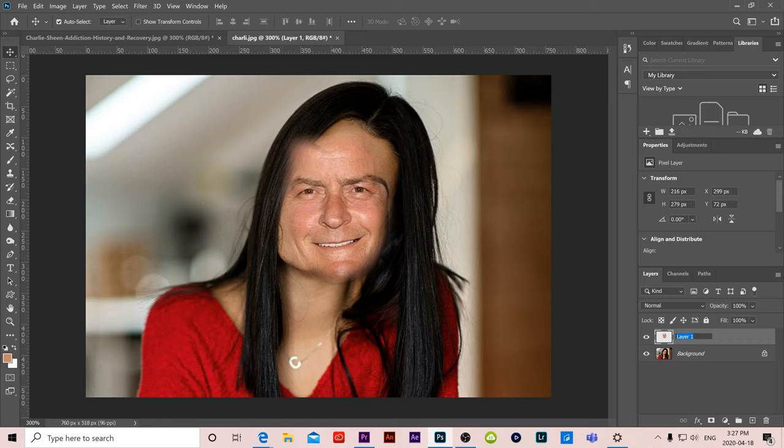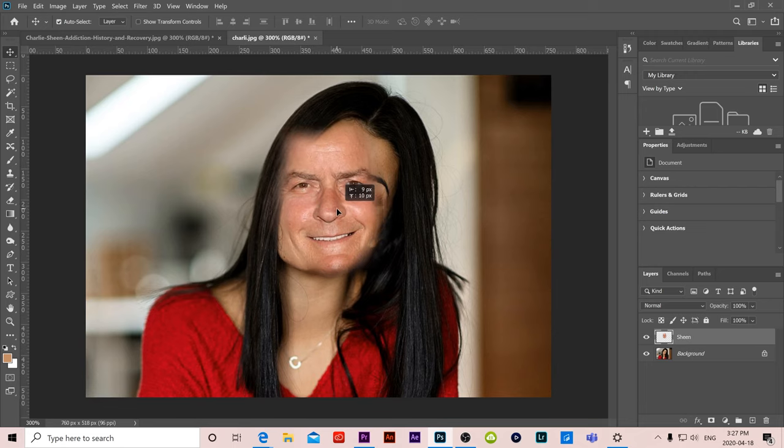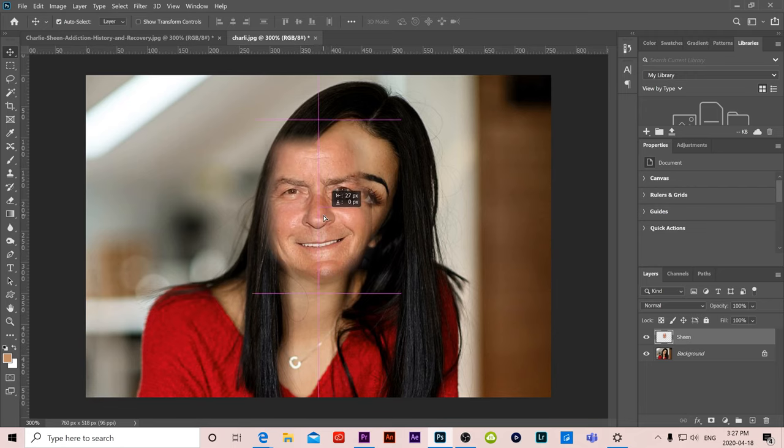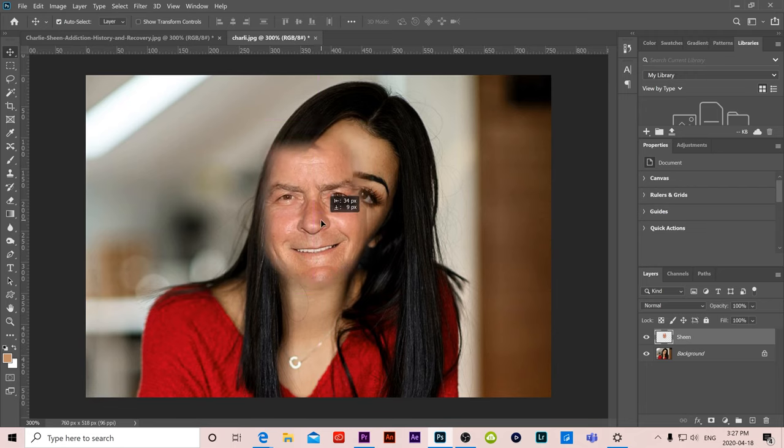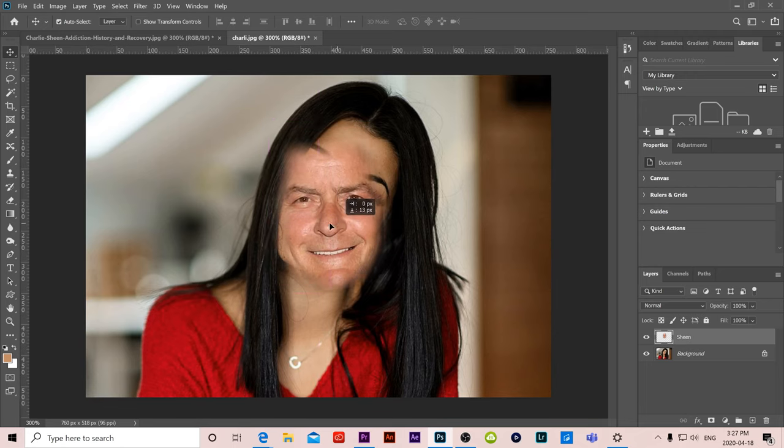It appeared here as layer 1. Let's name it, let's name this one Sheen for Charlie Sheen's face. So the next thing we have to do is get the face in place.